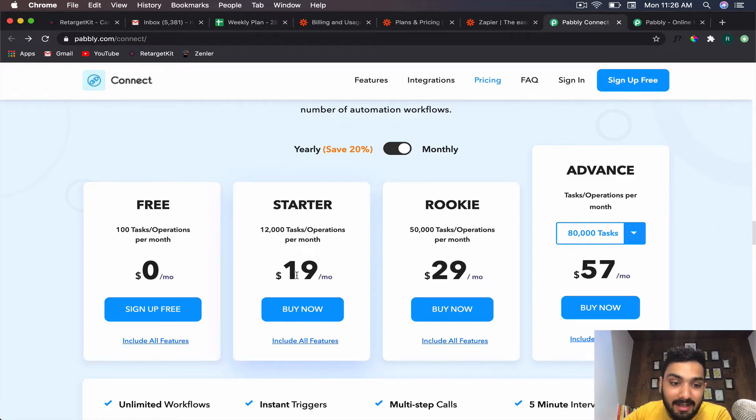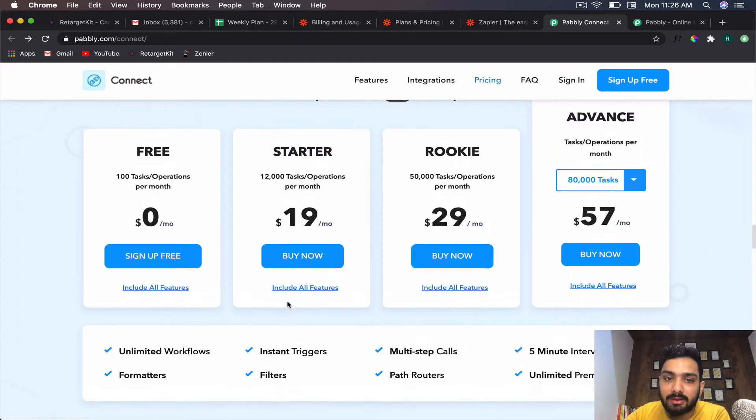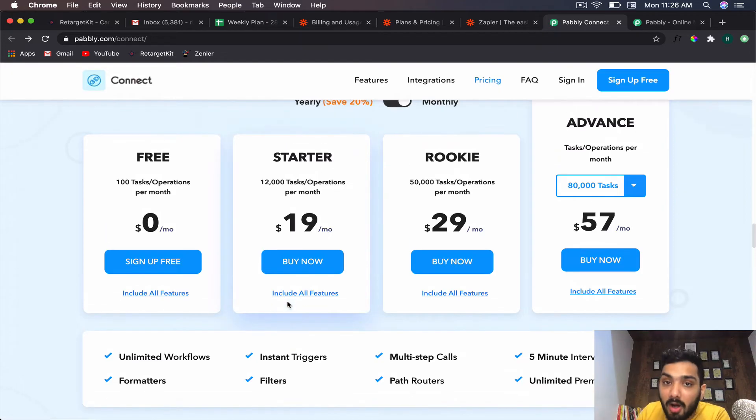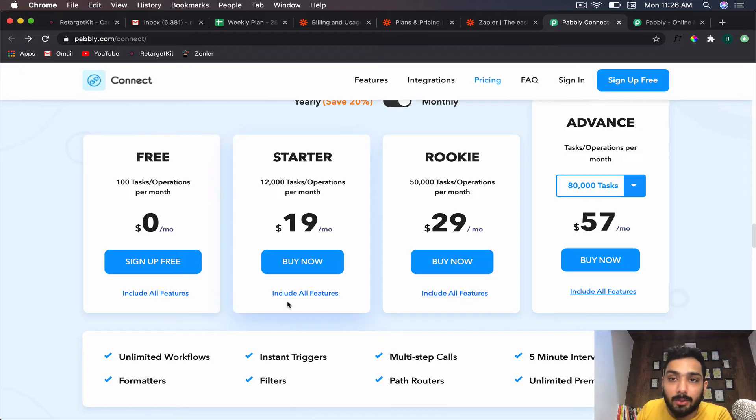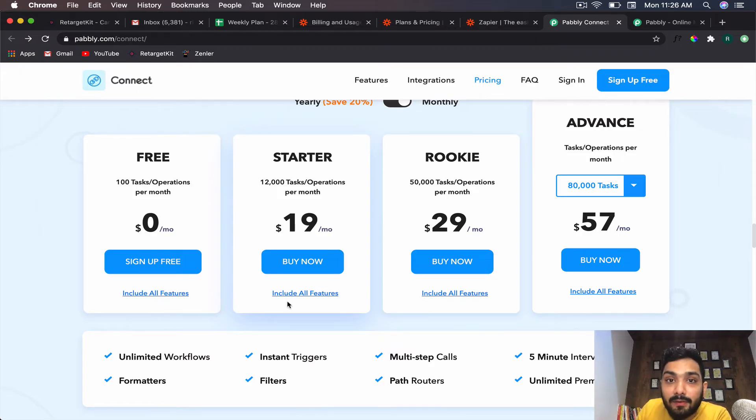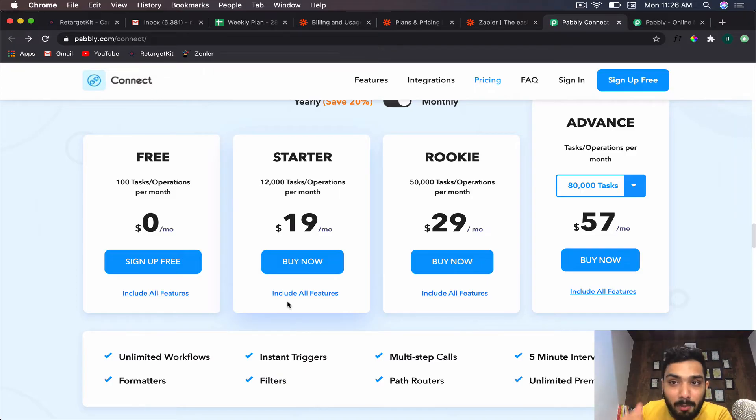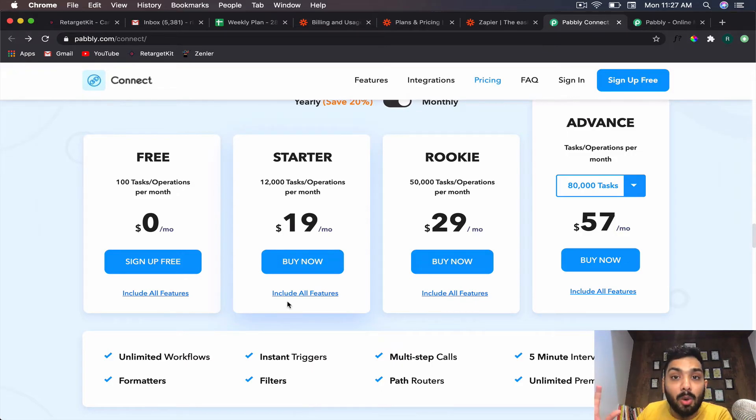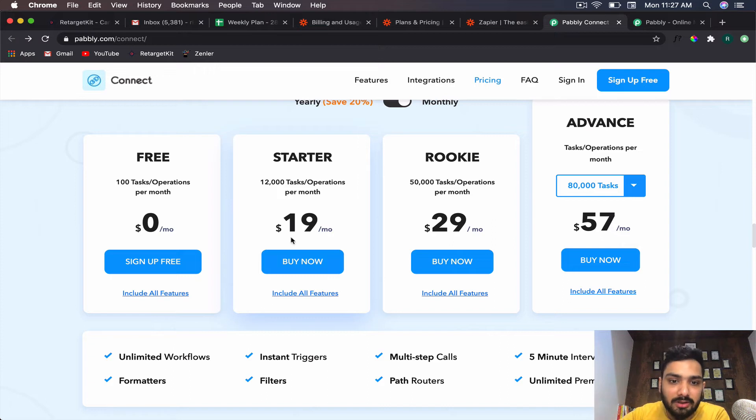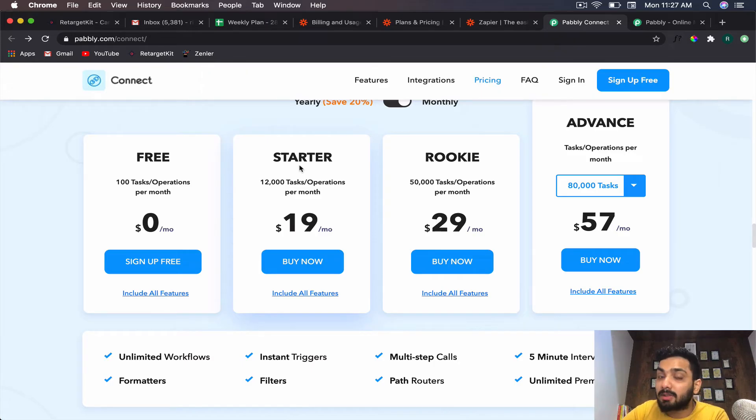Pabbly gives you 12,000 tasks per month without any delay—there are instant triggers, instant flow. Pabbly works on the concept of webhooks, which is a URL that sits inside the application and waits for the data immediately. It doesn't work on the concept of polling. The moment there's a trigger inside your application, the flow is immediate, it's instant. Just imagine—$19 per month and you're getting 12,000 tasks, which is a big number. You can automate a lot of things.